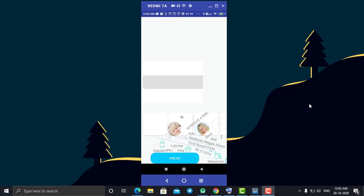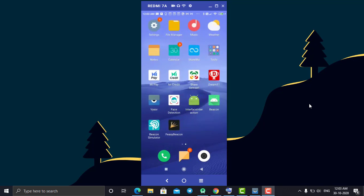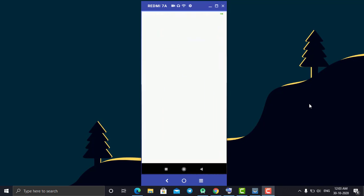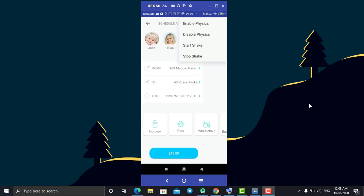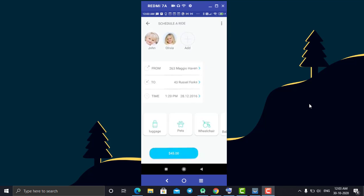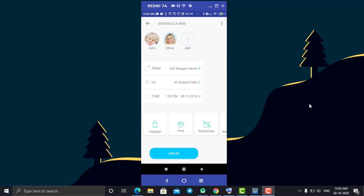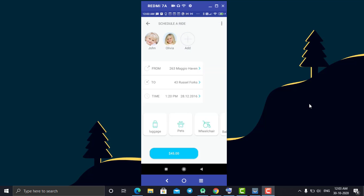One more animation we have is the shaking animation — as you can see, all views start shaking and you can stop it by clicking on stop shaking. The same you can do with the physics animation. This type of animation is what we are going to create in today's tutorial. Hope you will like it, and without wasting much time let's start Android Studio.